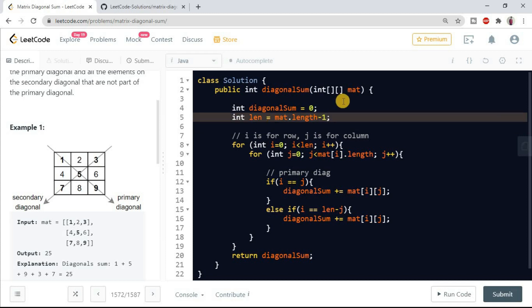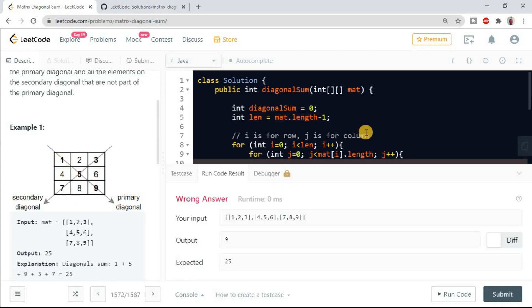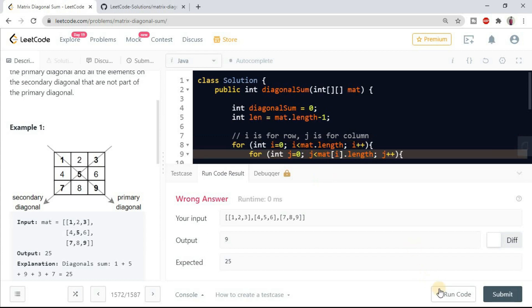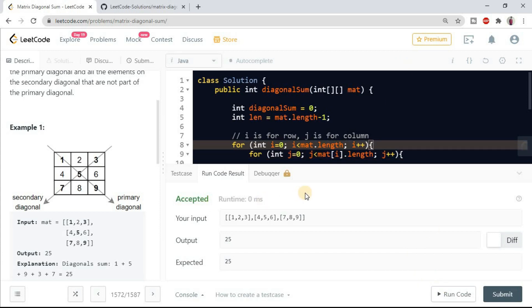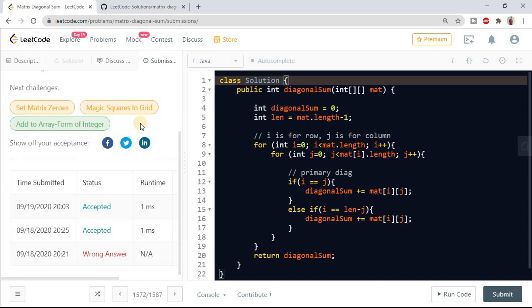So length, I'm taking mat dot length, it should be mat dot length minus one because we are considering from zero. Now let's try to run again. We should take mat dot length. Cool, so it is accepted. Try to submit this code. Yeah, so you can see.